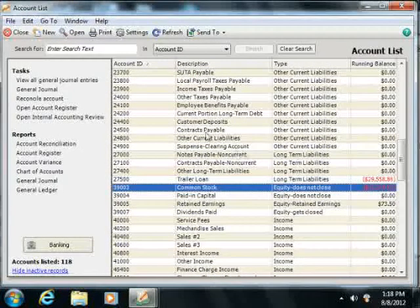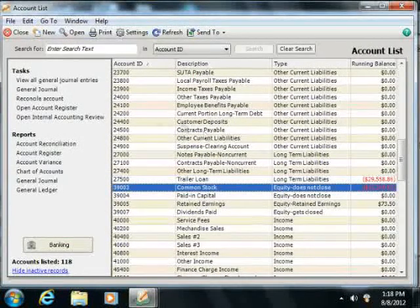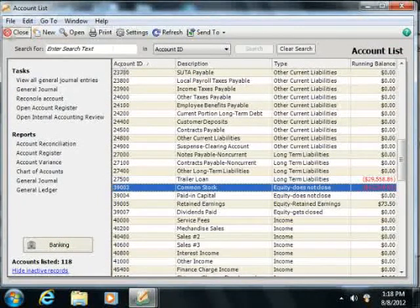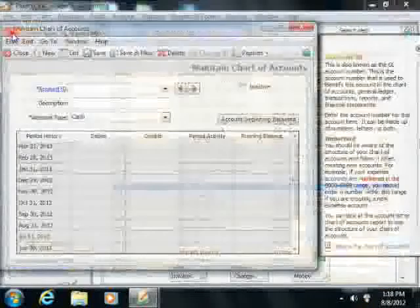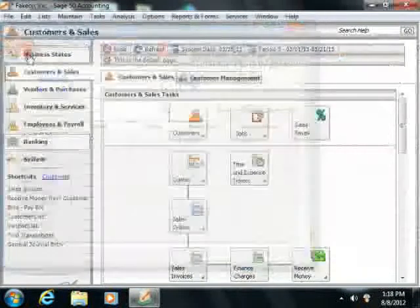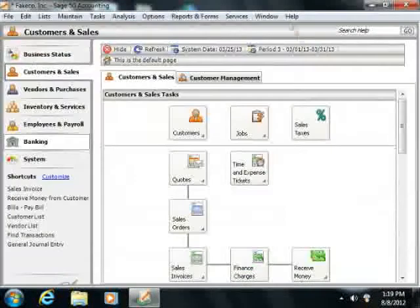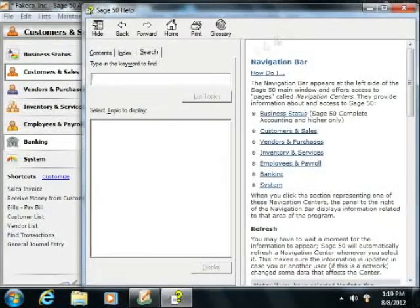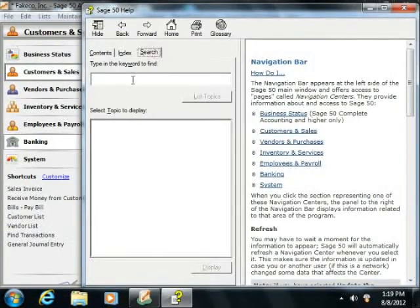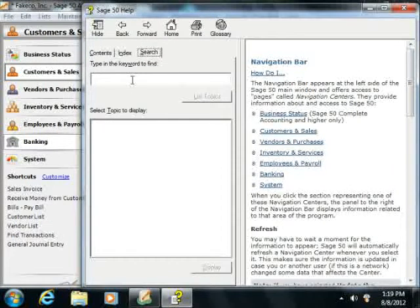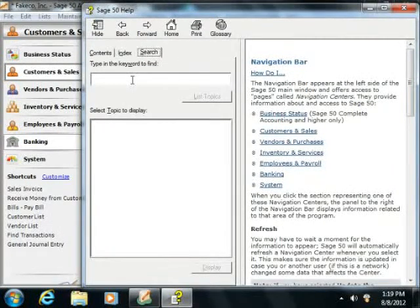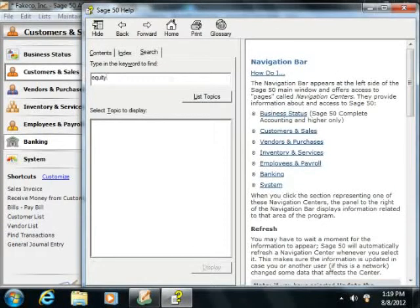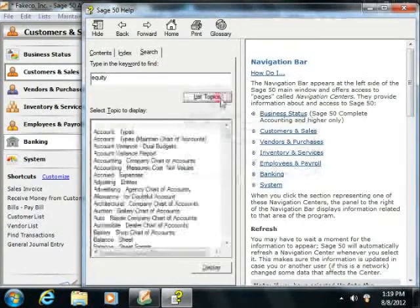Now to learn more about equity and to learn how to set up equity accounts in more detail, you can open the Sage help window, and then in the search tab, you can type the word equity and click the list topics button in order to display more information.